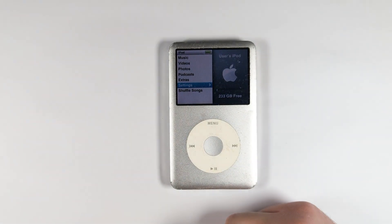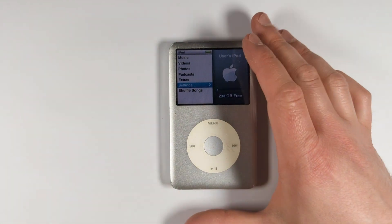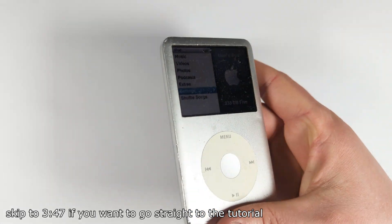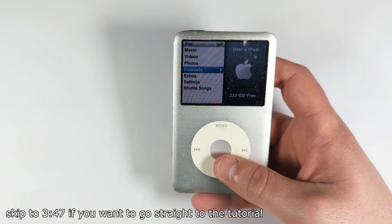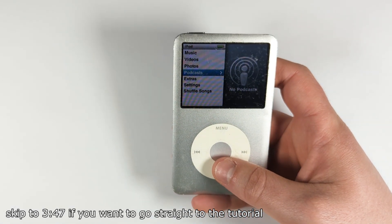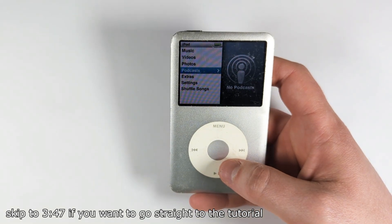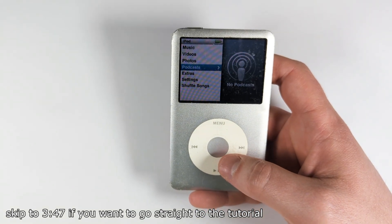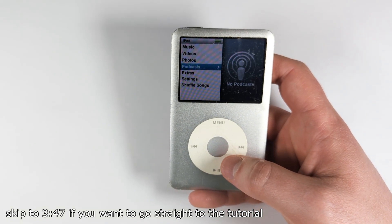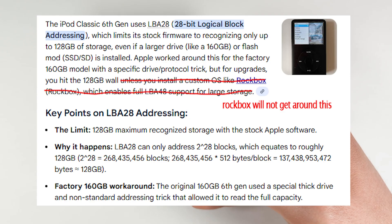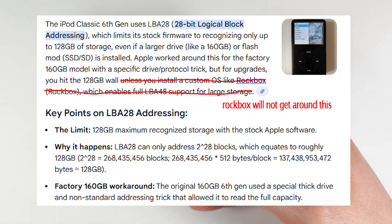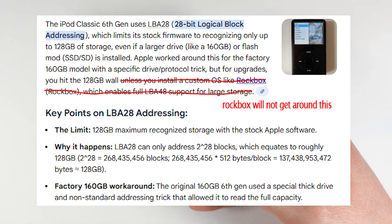Hello and welcome. Here I have an iPod Classic 6th generation, and if you're into iPod modding you may have heard that the iPod Classic 6th generations can only take a maximum of 128 gigabytes when upgraded with an iFlash or an mCyter SSD or something like that.